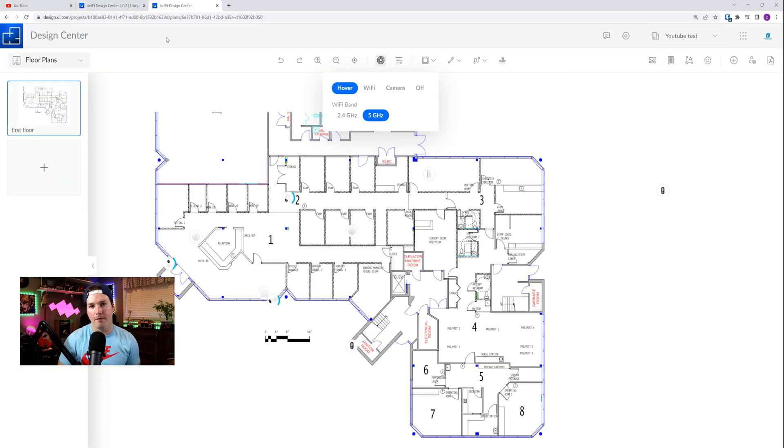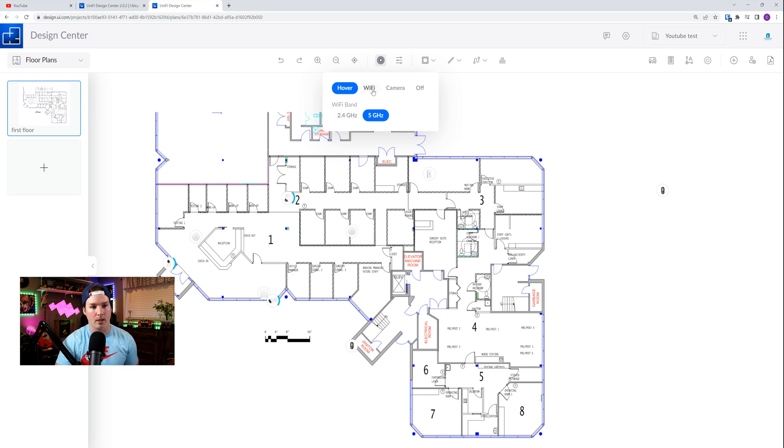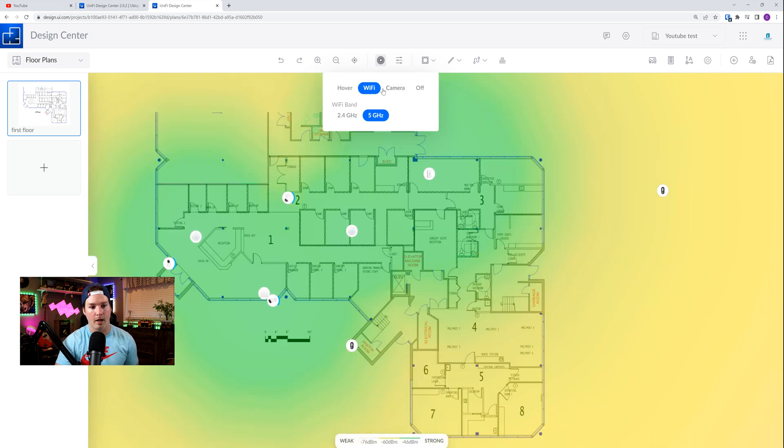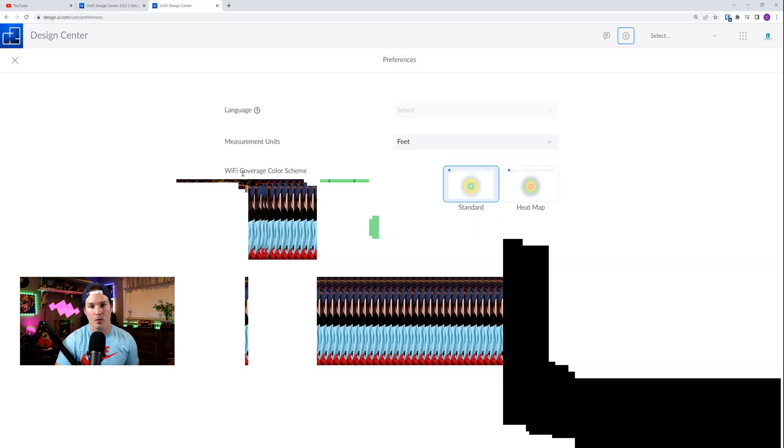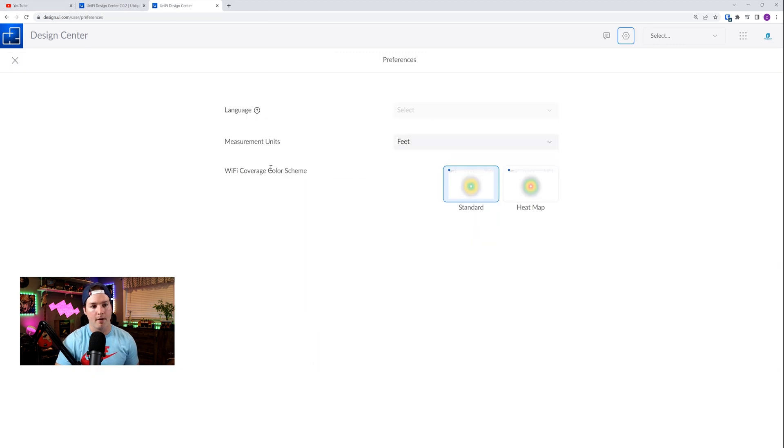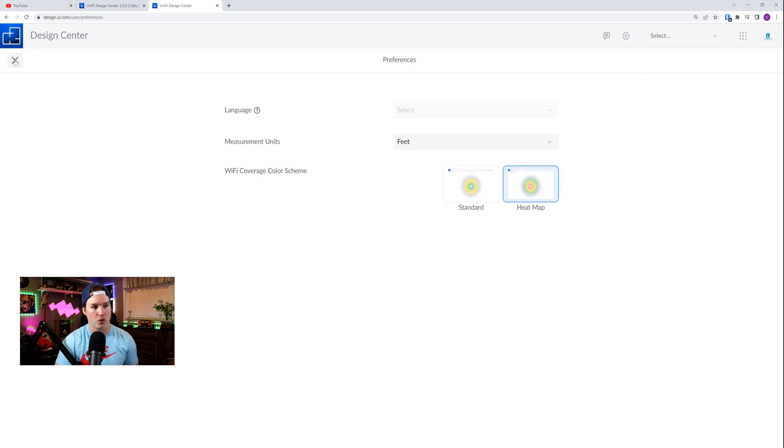They've also added a Wi-Fi color coverage scheme. As we could see, if we click on our Wi-Fi, it's just yellow and green right now. So if we go into our settings, we'd see that we have the Wi-Fi coverage color scheme. Currently, it's just on standard, but we could do a heat map, and then we could go back to our drawing.